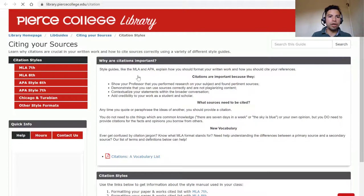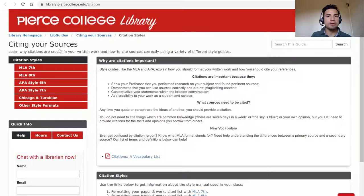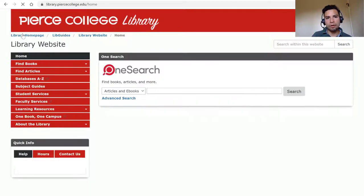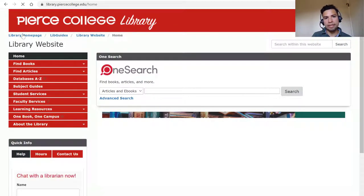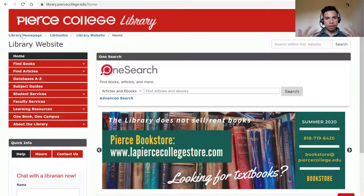As an example, I'm going to open up the one for citing your sources. We have subtabs for MLA eighth or APA seventh. The point is, you never really know what the library or the librarians might have that can assist you, so you should always feel welcomed and encouraged to ask us.